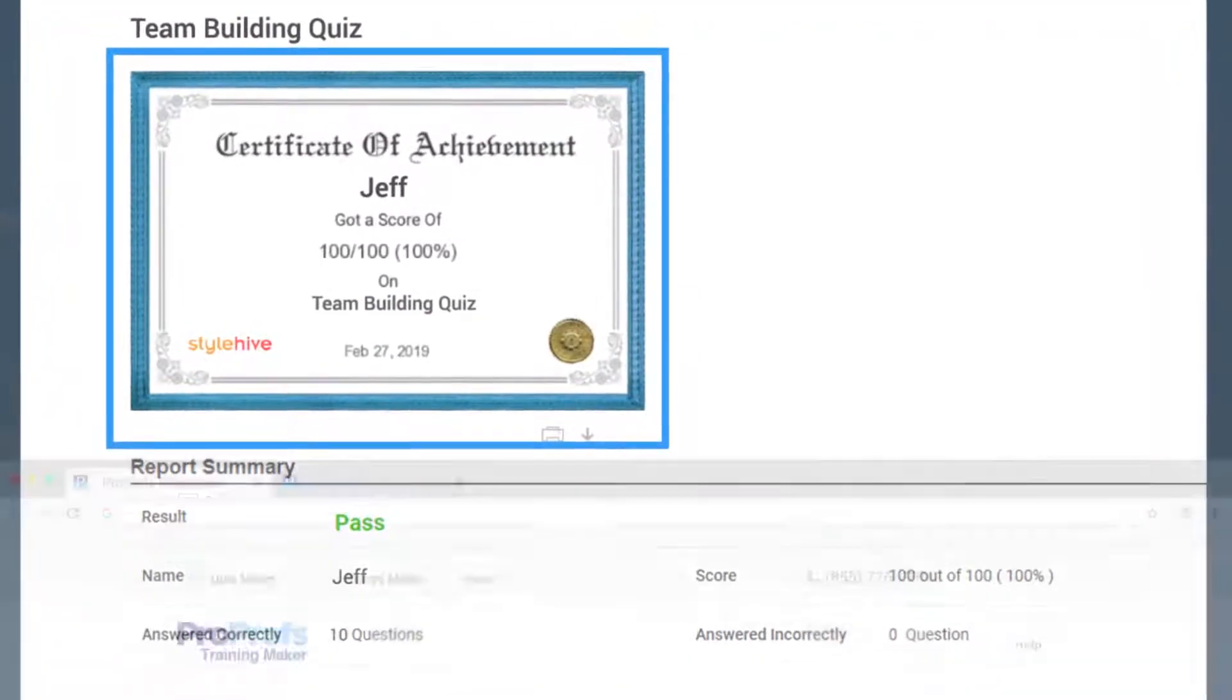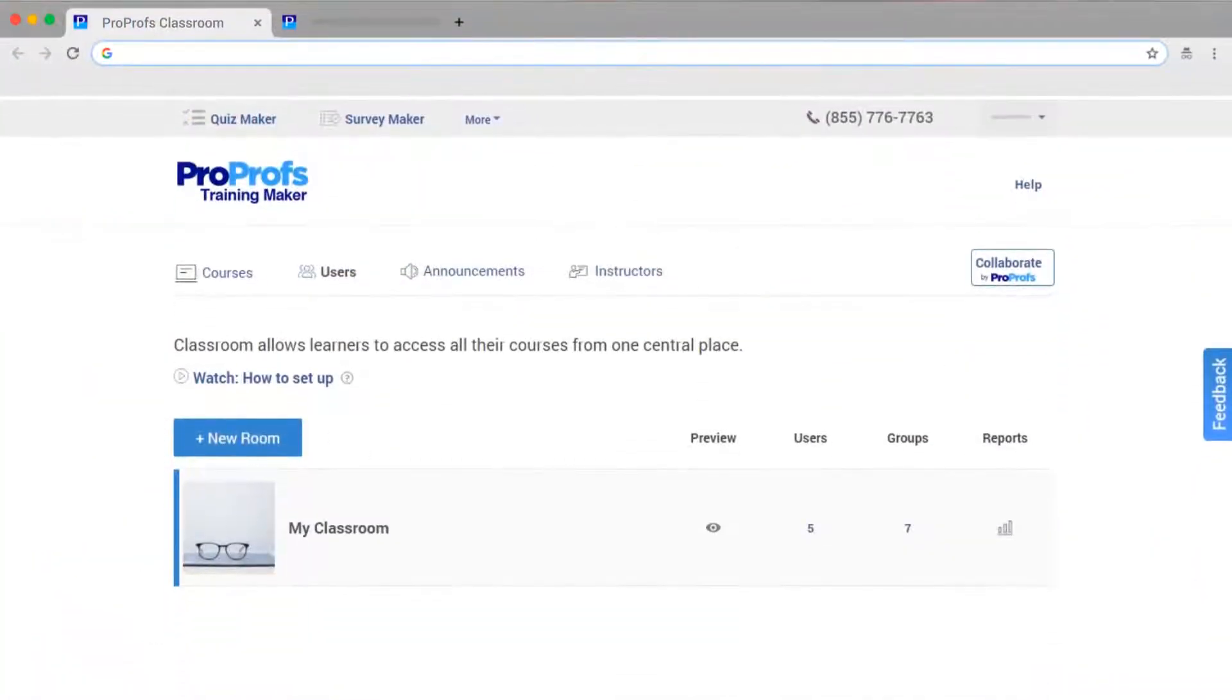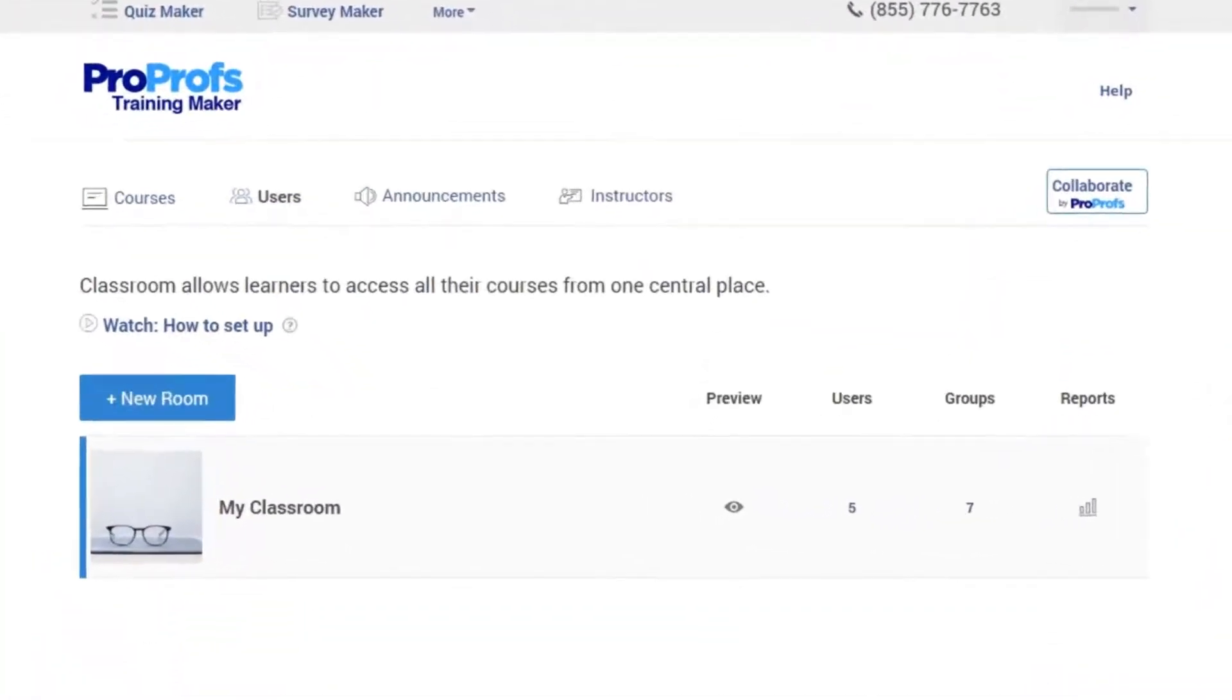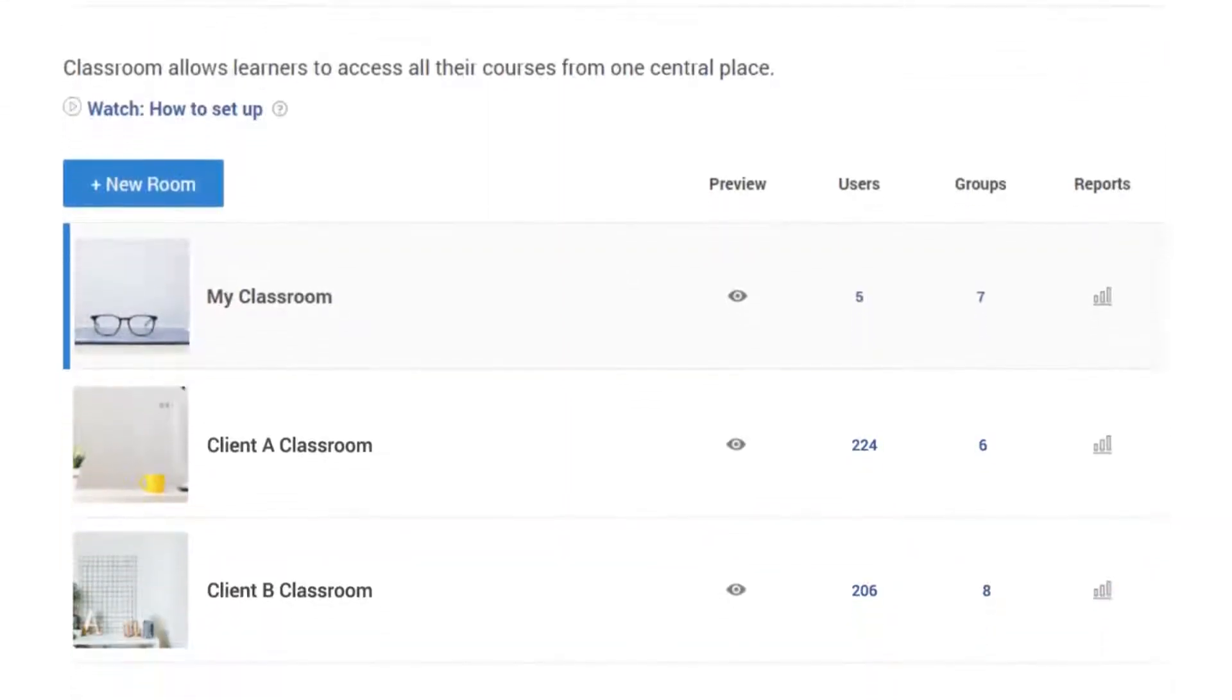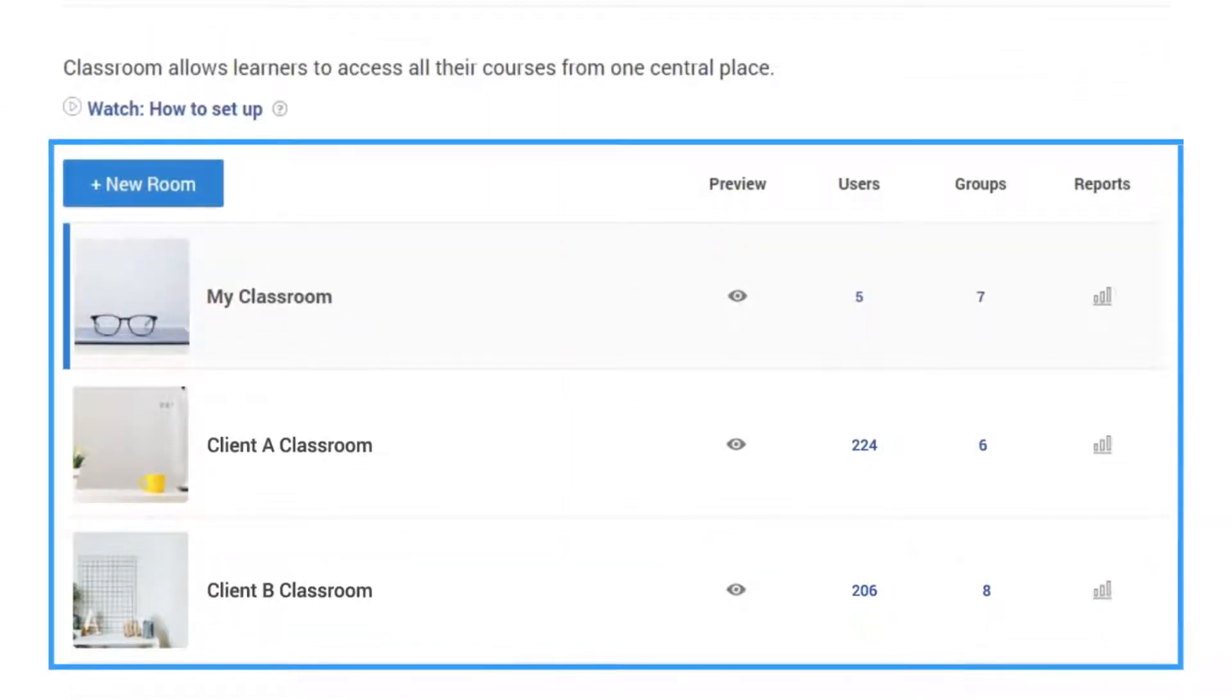That was an example of a single classroom. But if you're someone with multiple organizations to train, creating multiple virtual classrooms is ideal.